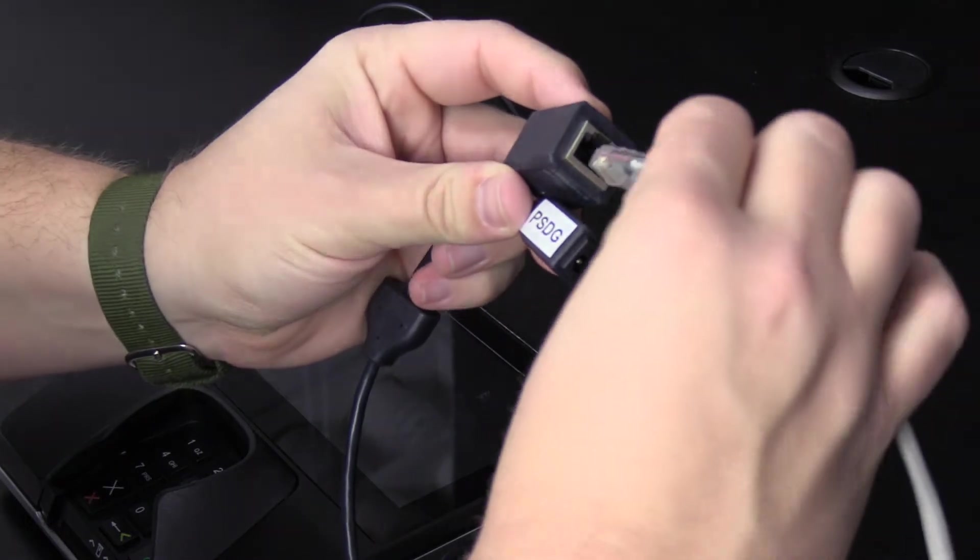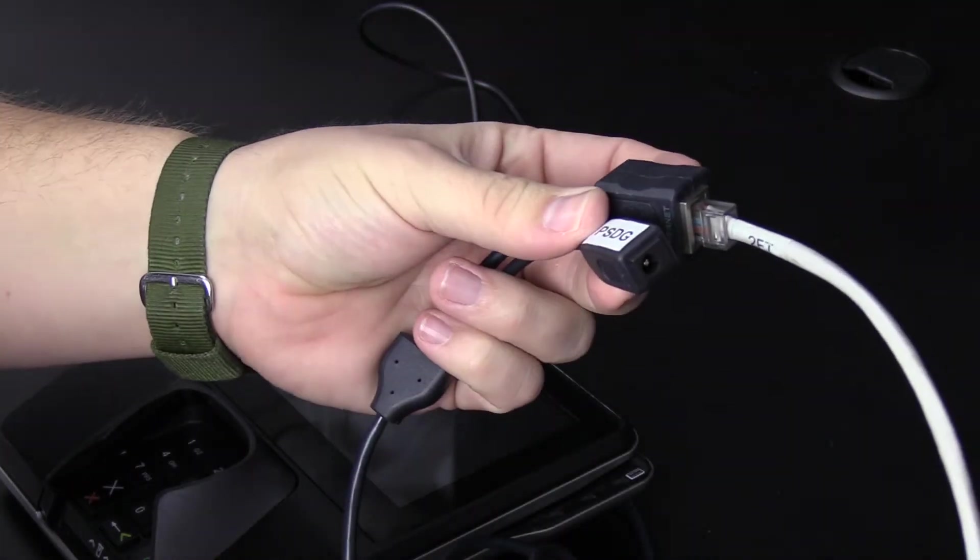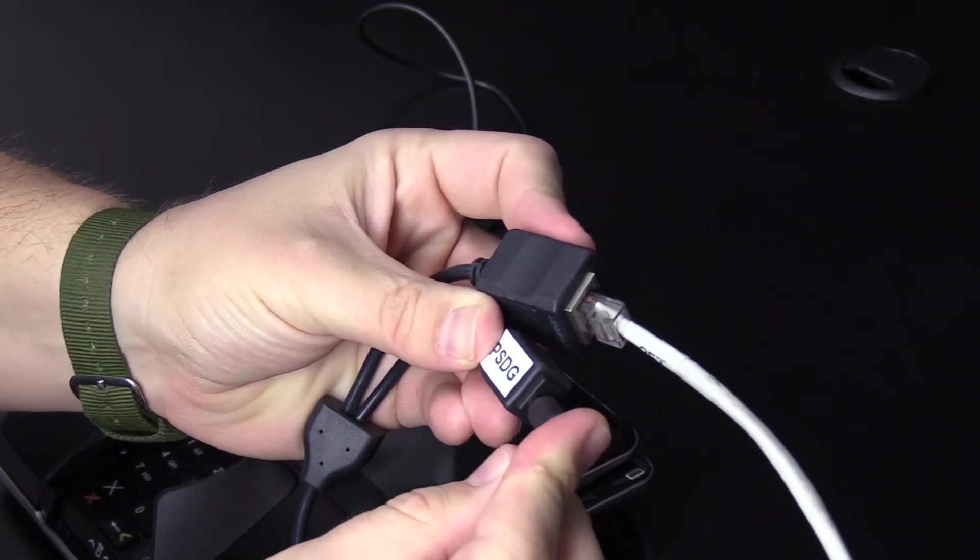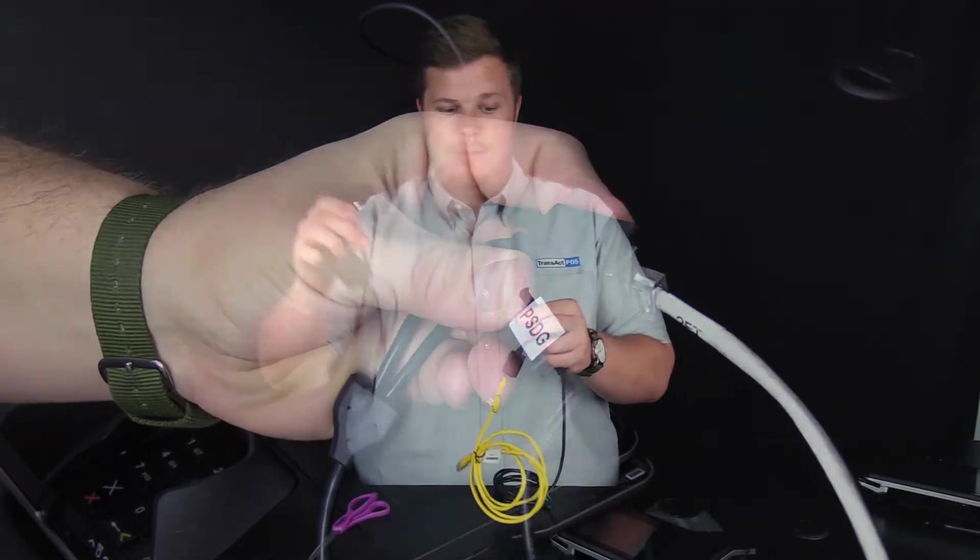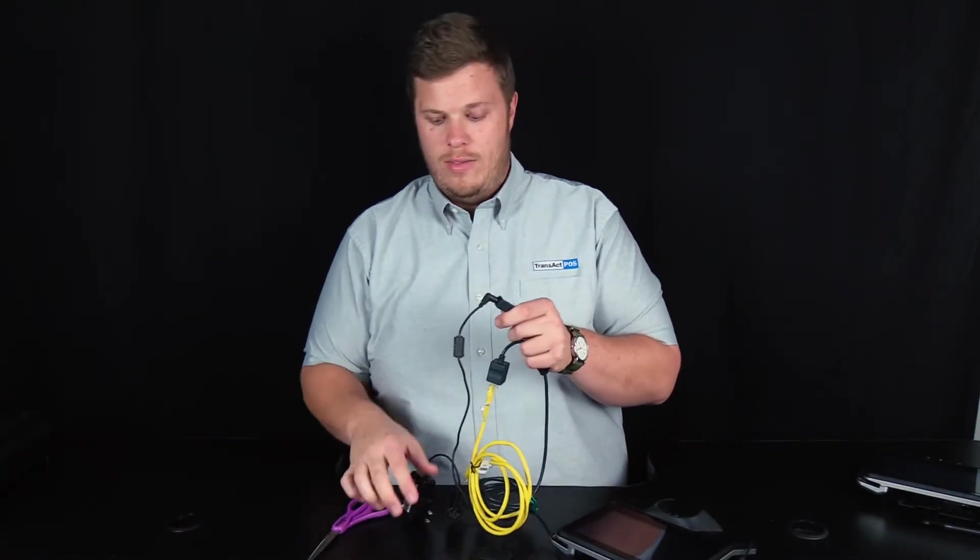Again, similarly to plugging it in directly into the unit, you plug your ethernet cable in here. This side goes into a switch, plug your power cable into here, and then this into your battery backup.